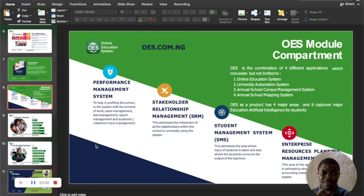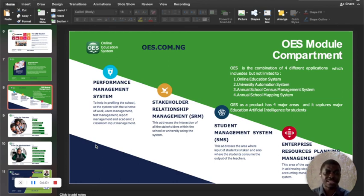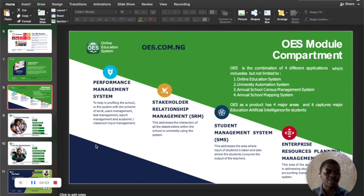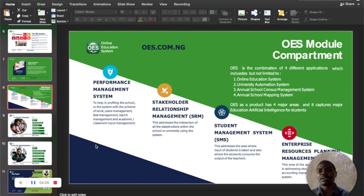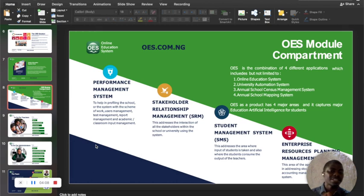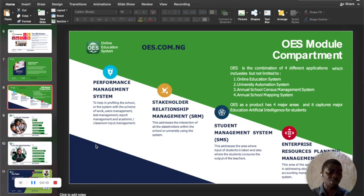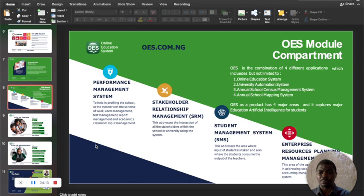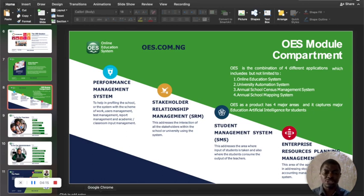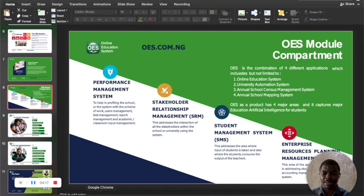When you have OES, you have performance management system, stakeholders relationship management system, student management system, and enterprise resource planning management system. All these management systems will be shown to you by the time I'm doing the main demo of the product. Let's switch to the main demo right now.